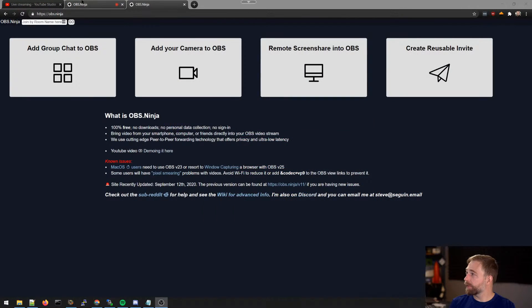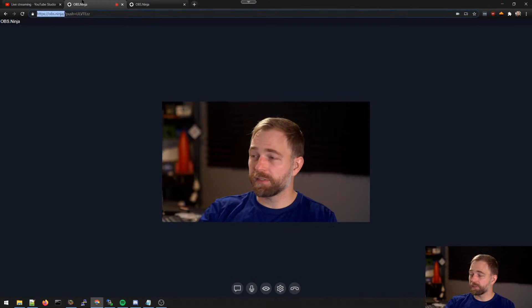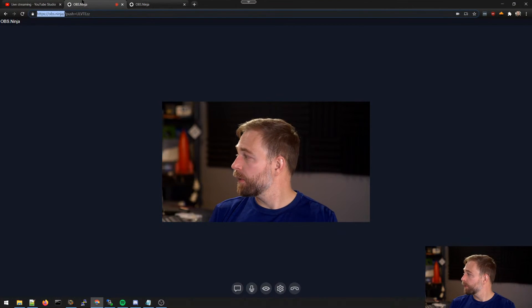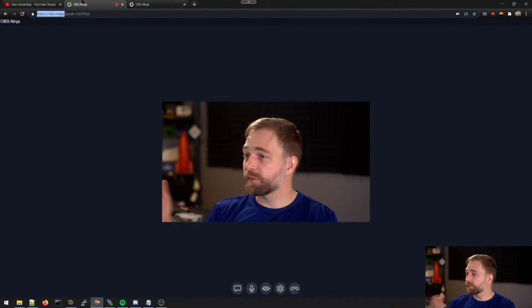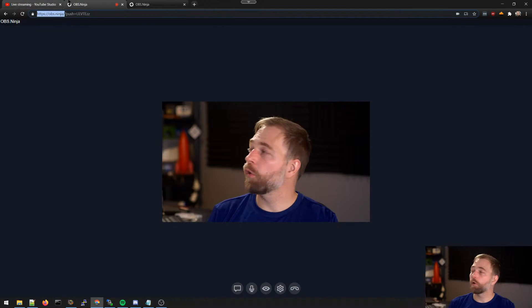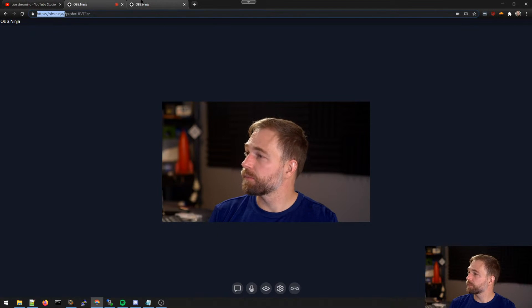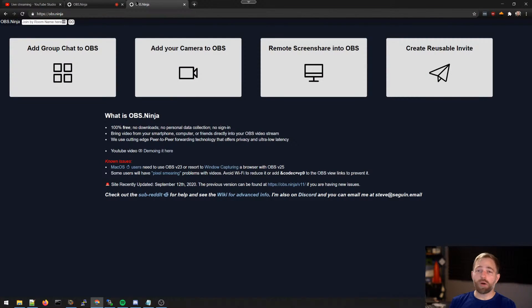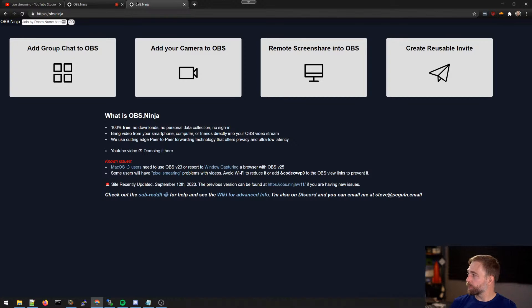And here, we can see that we are actually, this is how I'm bringing the video in via OBS Ninja. This is how I'm capturing. Okay, and so I'll show you how to do this very quick.